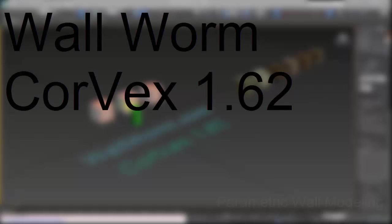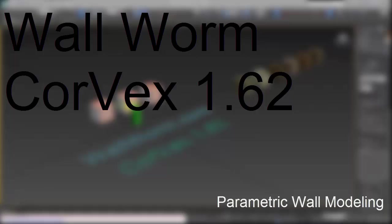Hi, I'm Sean Olson. This is a demonstration of some of the features in Wallworm's Corvex version 1.62.